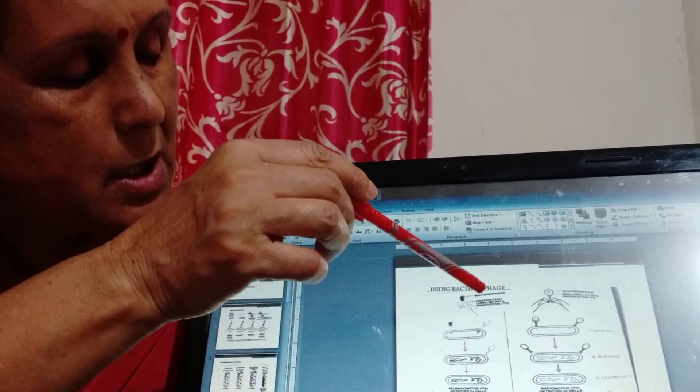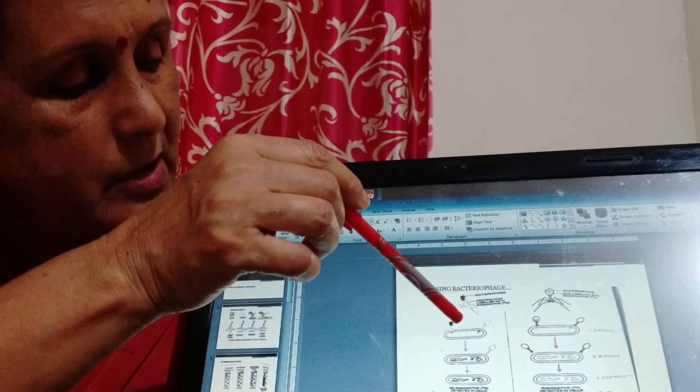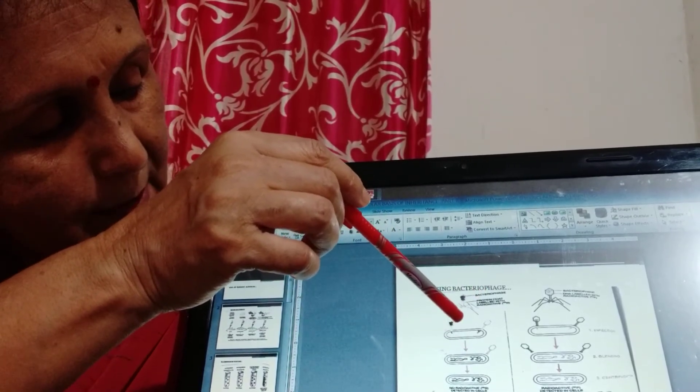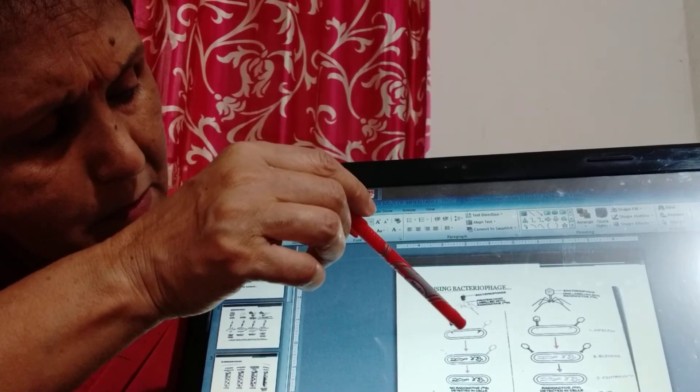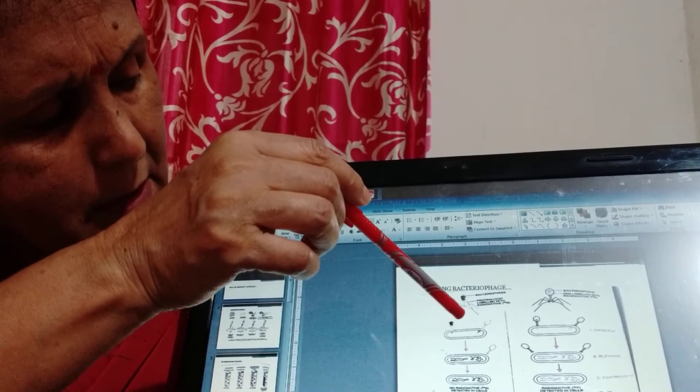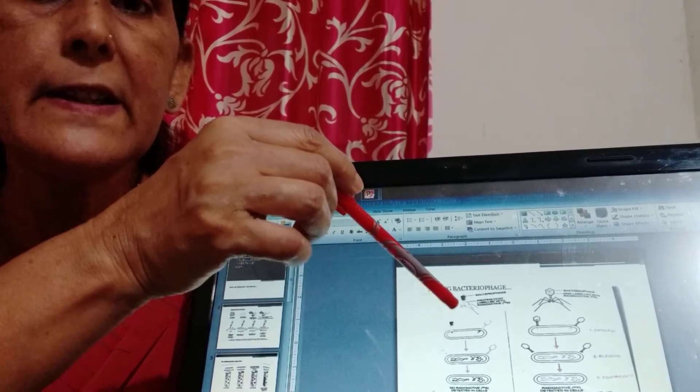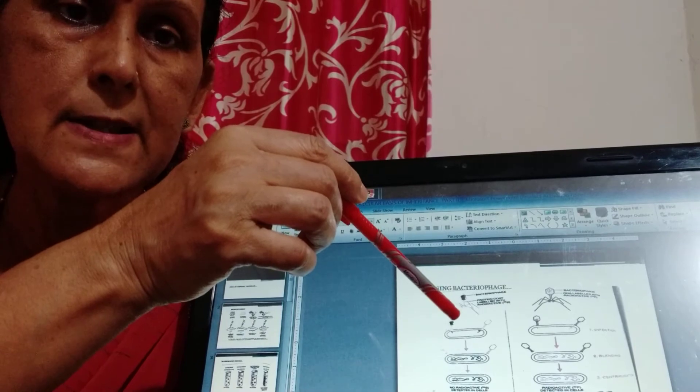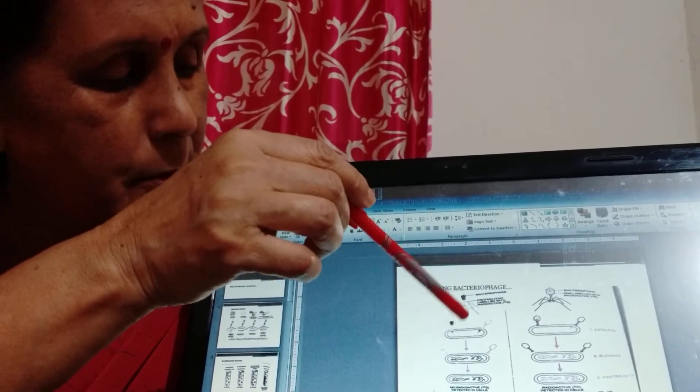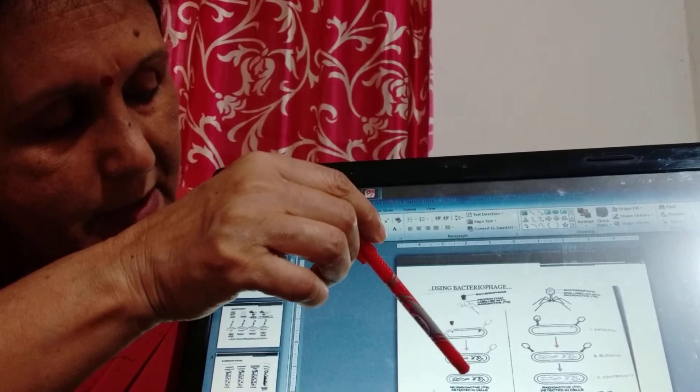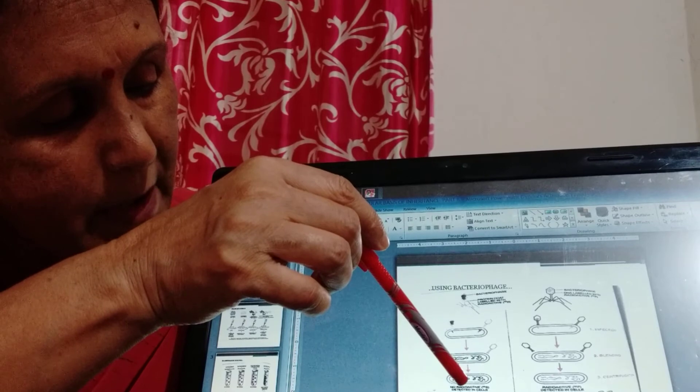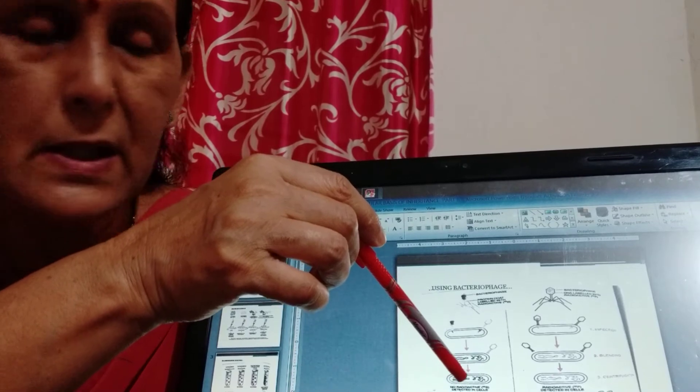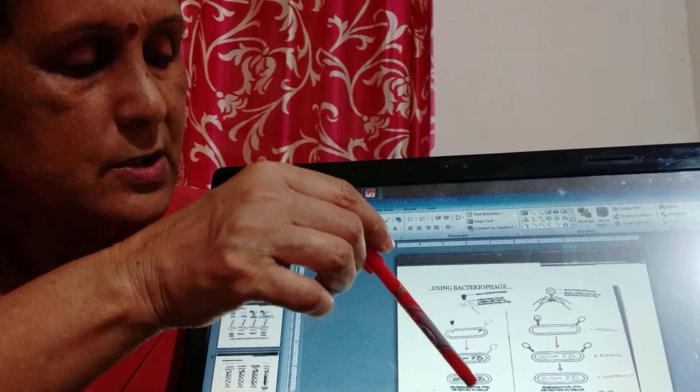as you know that when a virus infects the bacteria, it only injects its DNA inside the bacteria cell, not the protein coat. So the protein coat remains outside, only the DNA of the virus enters the bacteria cell.